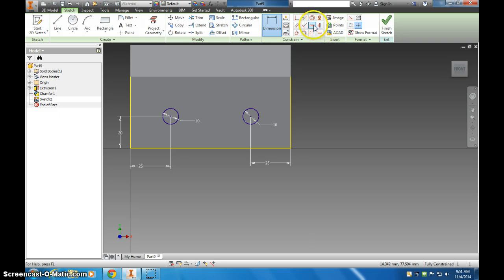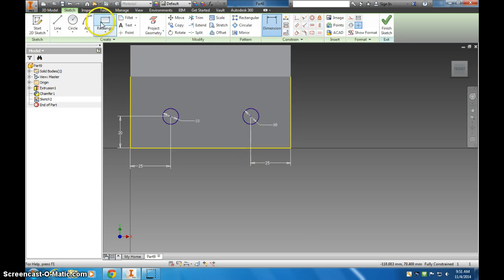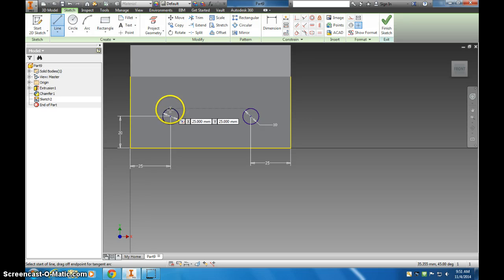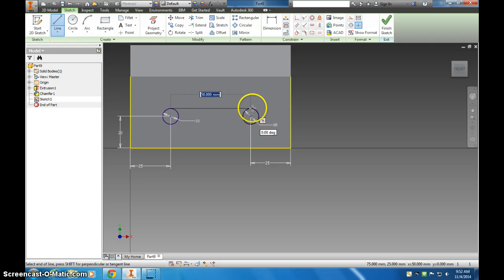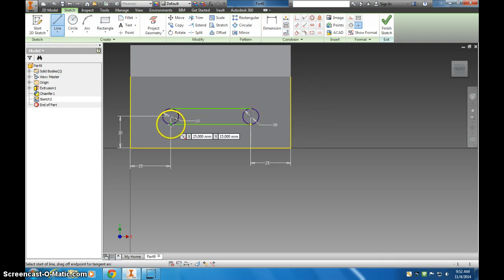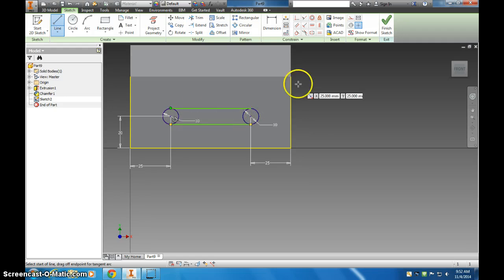So if you don't use that horizontal constraint, you just constrain both of them individually. Then I'm going to add a line on the top edge of this circle, and you can see it snaps to that from there to here, and the same thing here. So you can see now I have this slot.